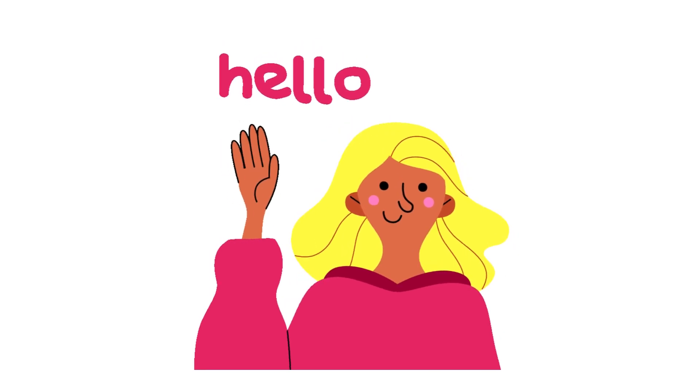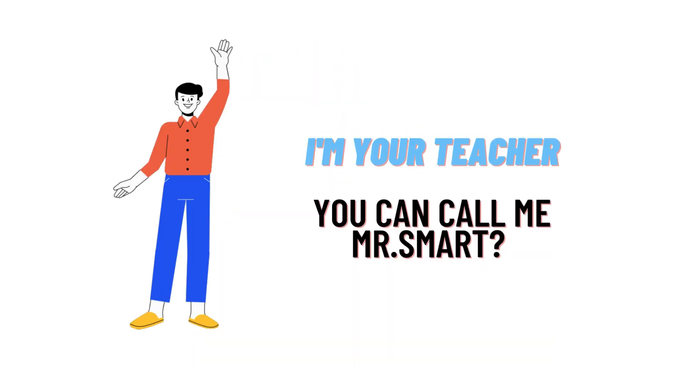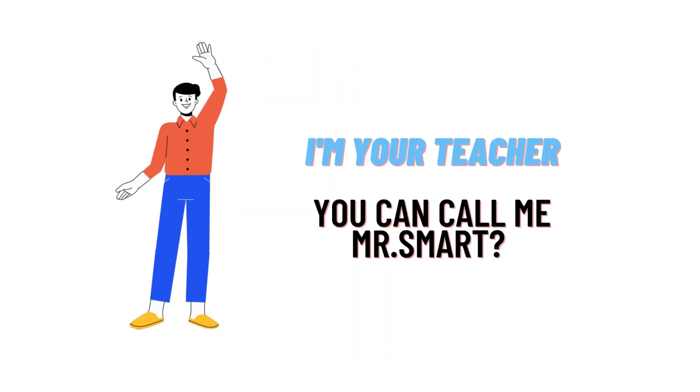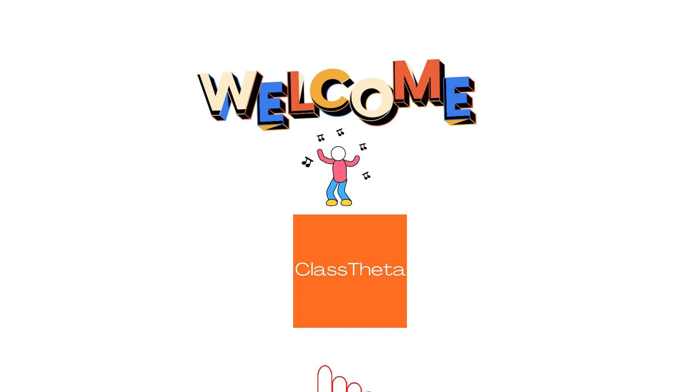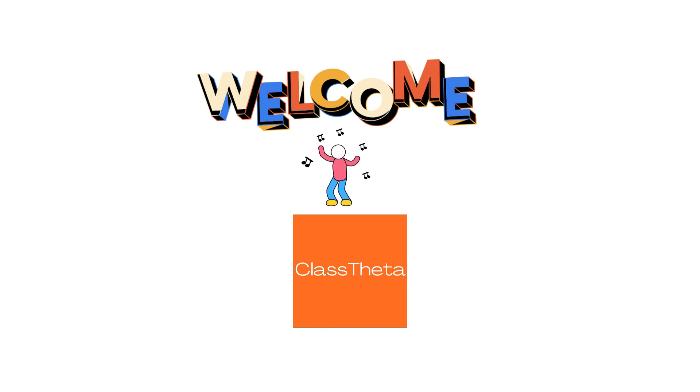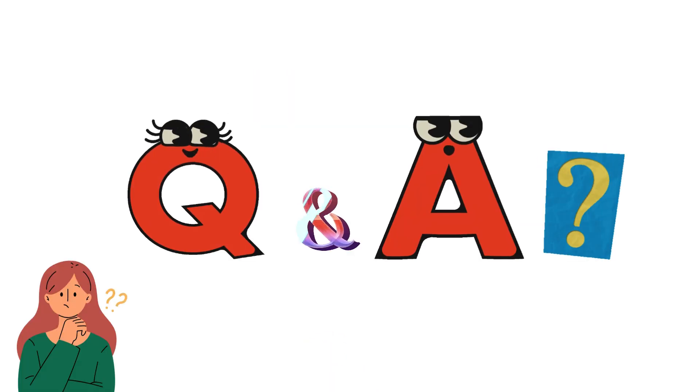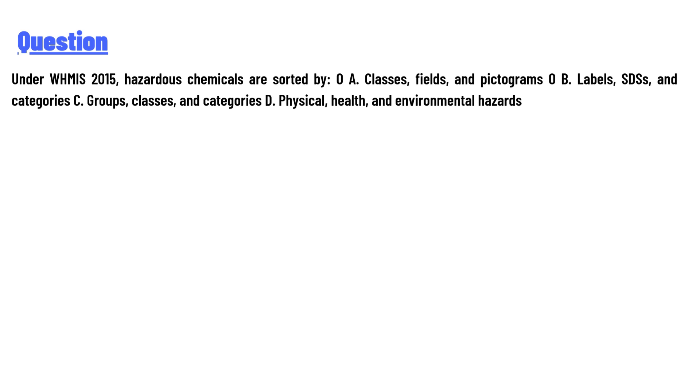Hello everyone, how are you? I am Akrash, your teacher here, and I will teach you different questions and their answers. So I welcome you on classtheater.com. Our today's question is: under WHMIS 2015, hazardous chemicals are sorted by...